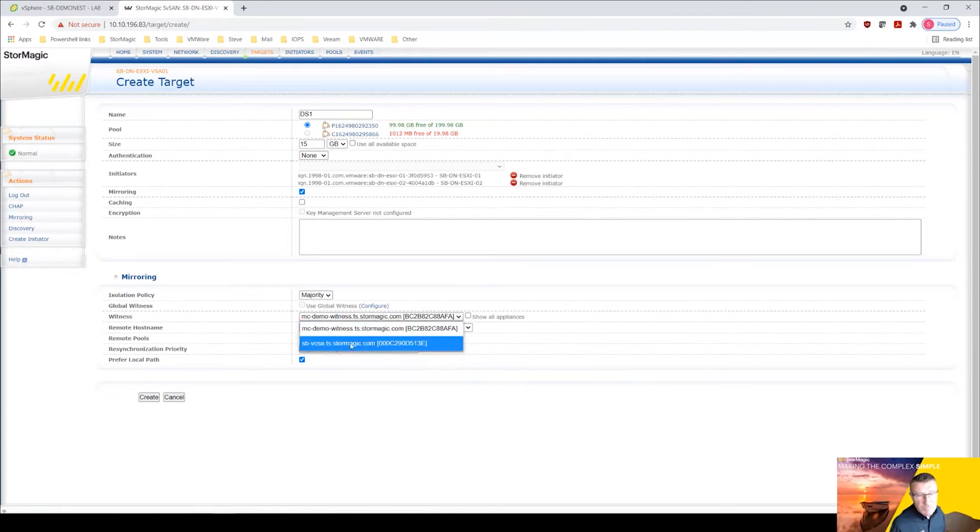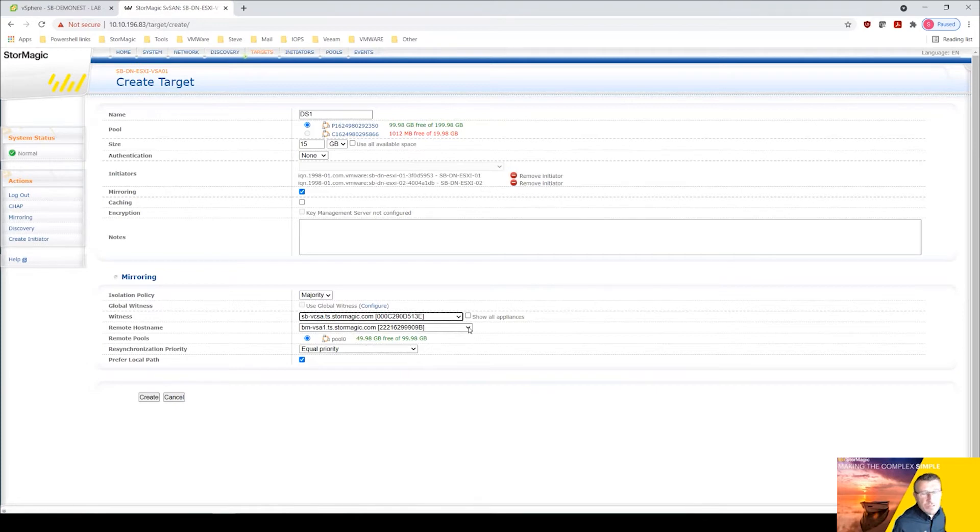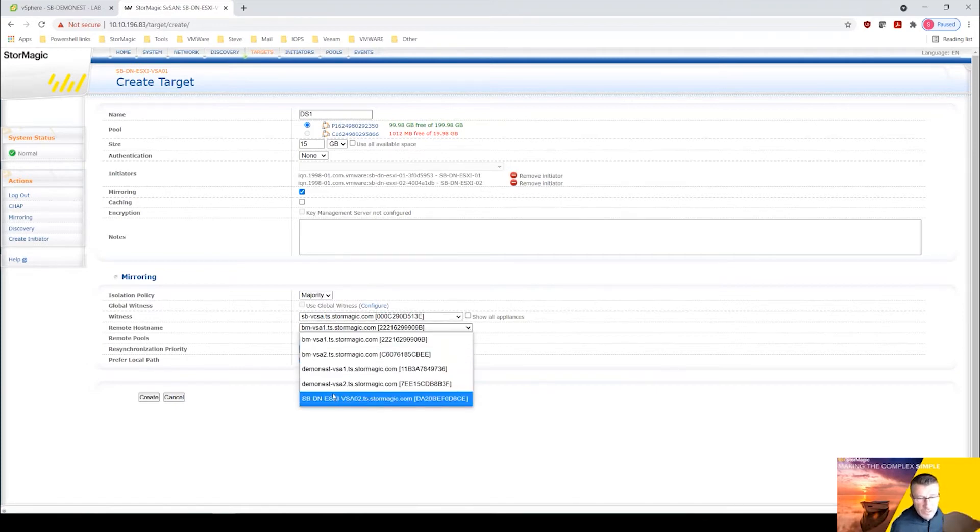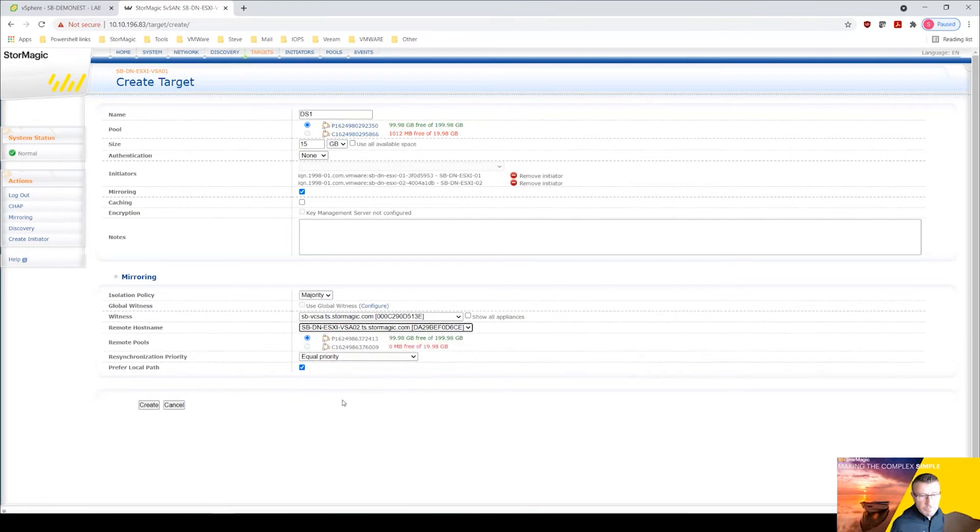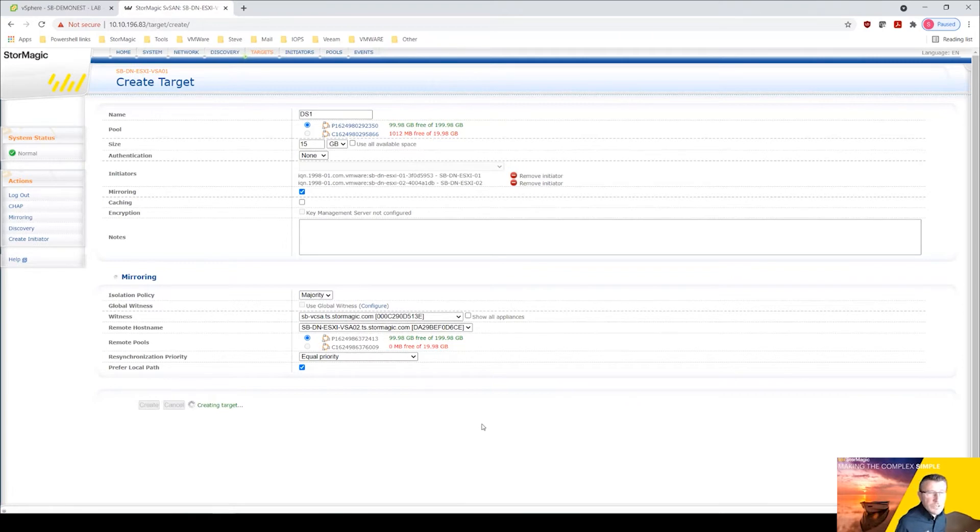We'll select that and I need to find the partner VSA, so sb-dn-esxi-vsa-01 is this one so I need 02 here and you can see that's got 99.98 gig free as well. So we are in a position to create, so I'm going to click create here. We're creating ds1.